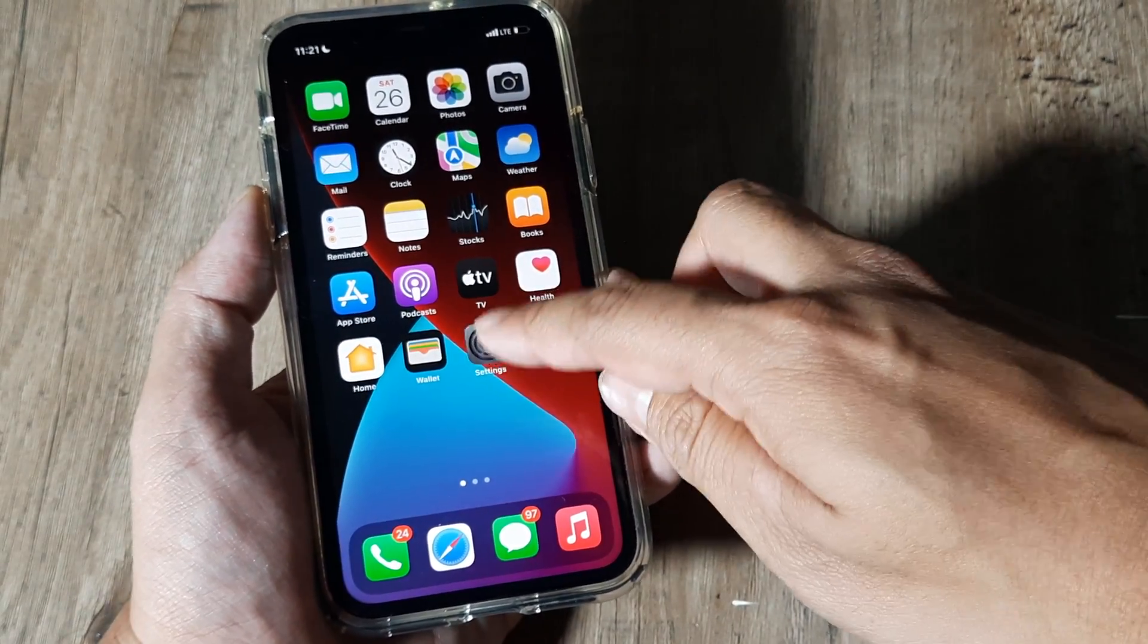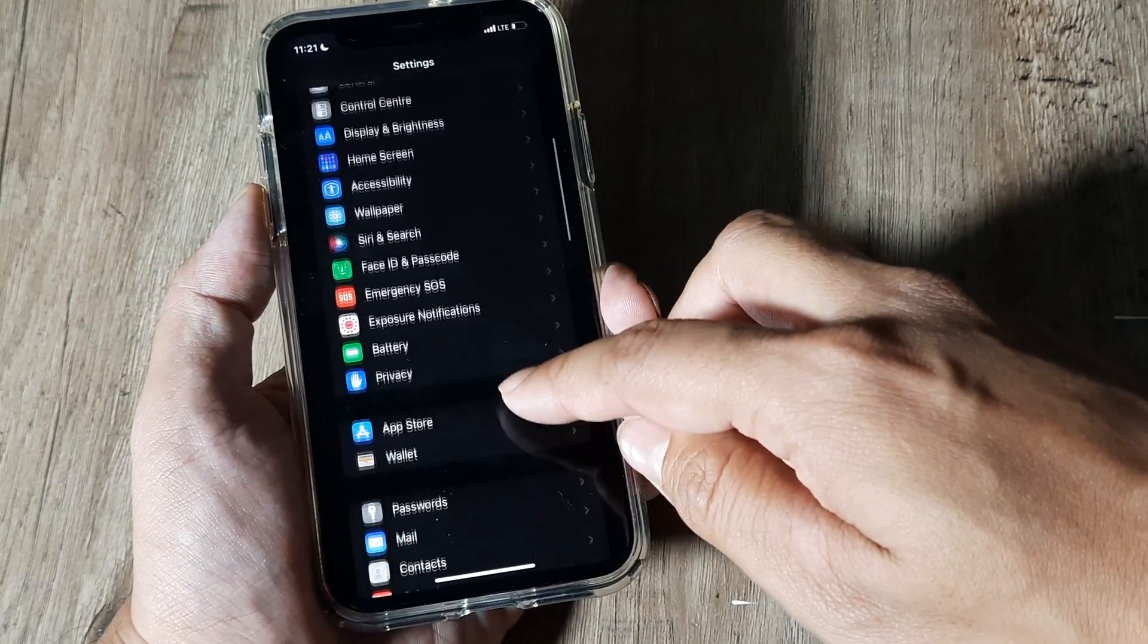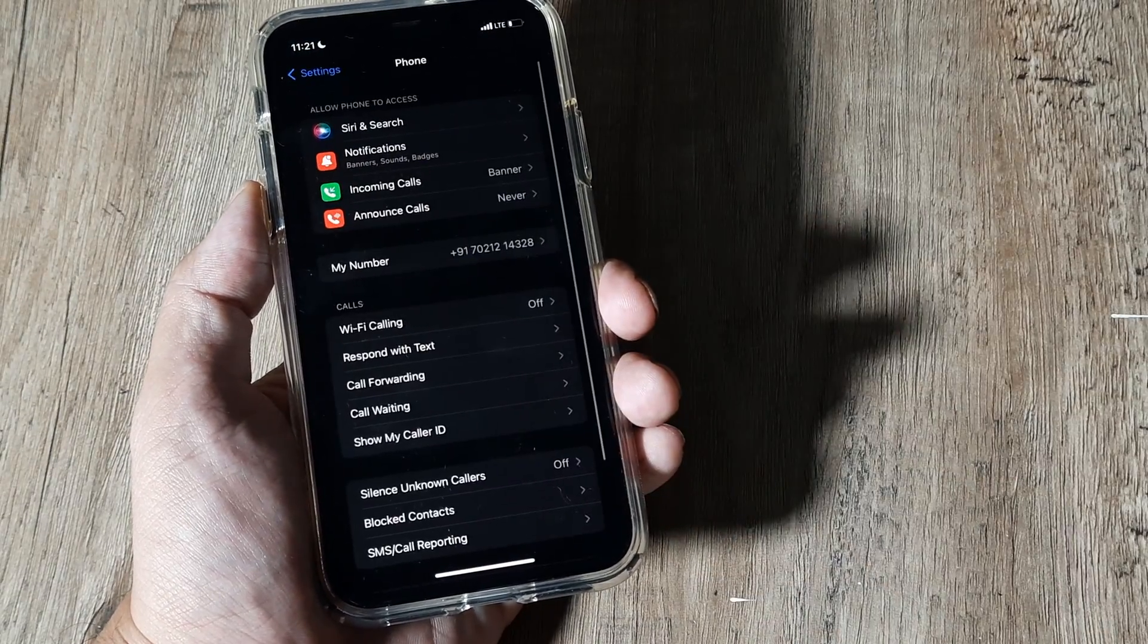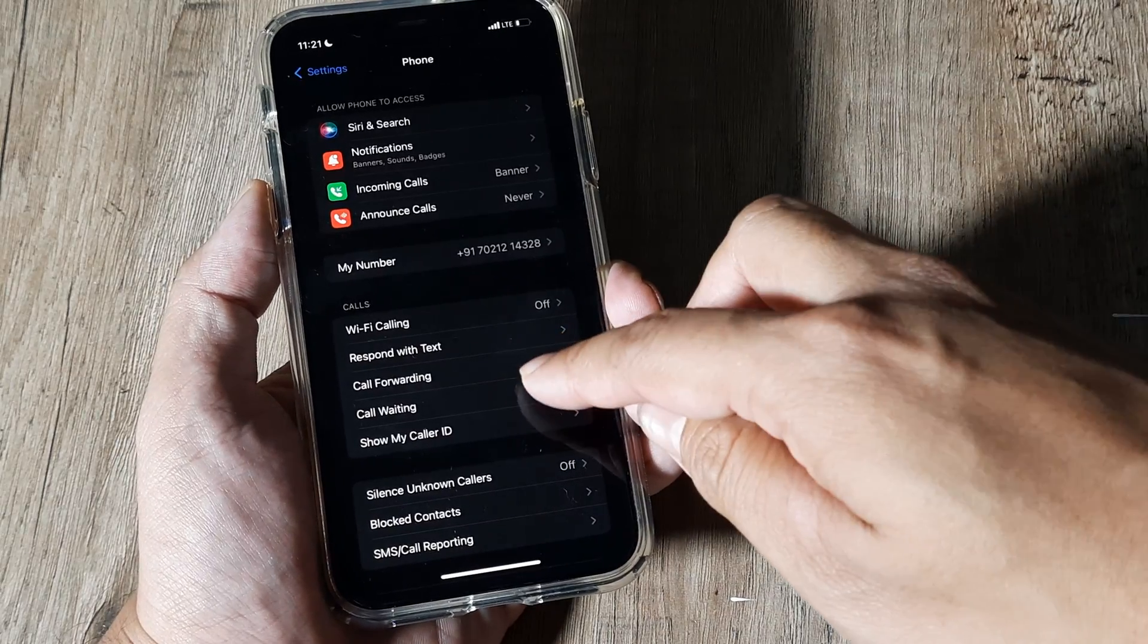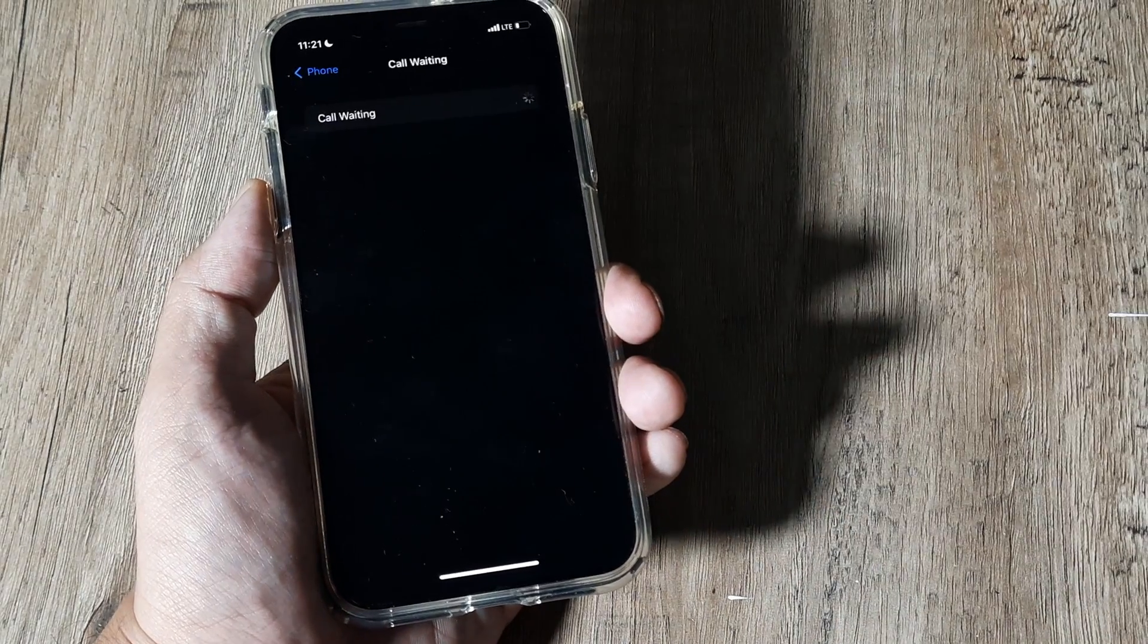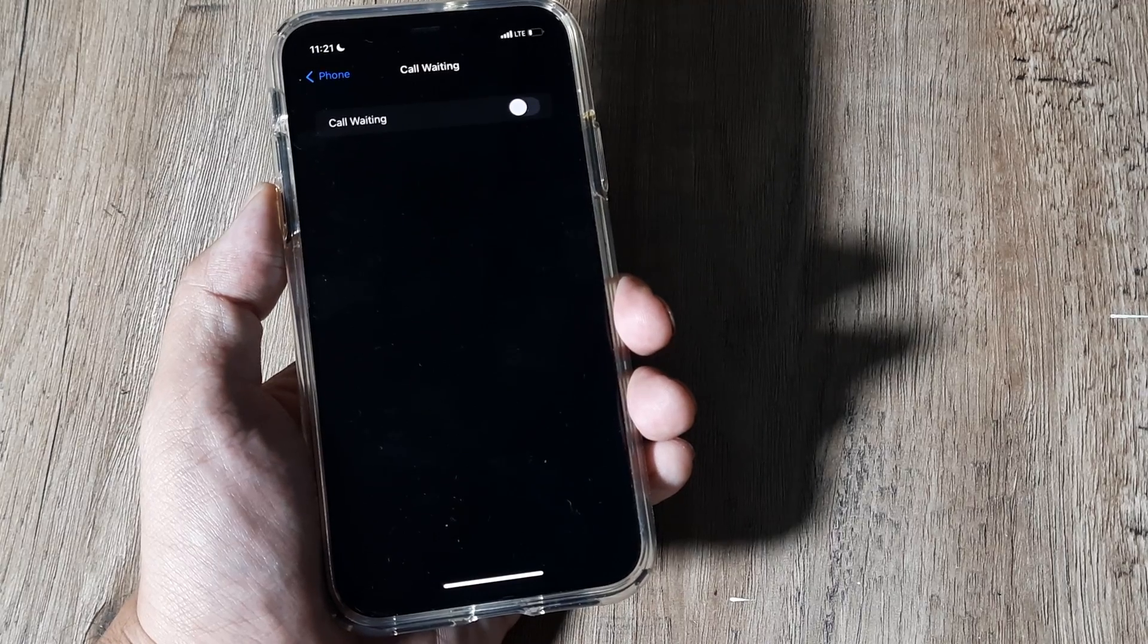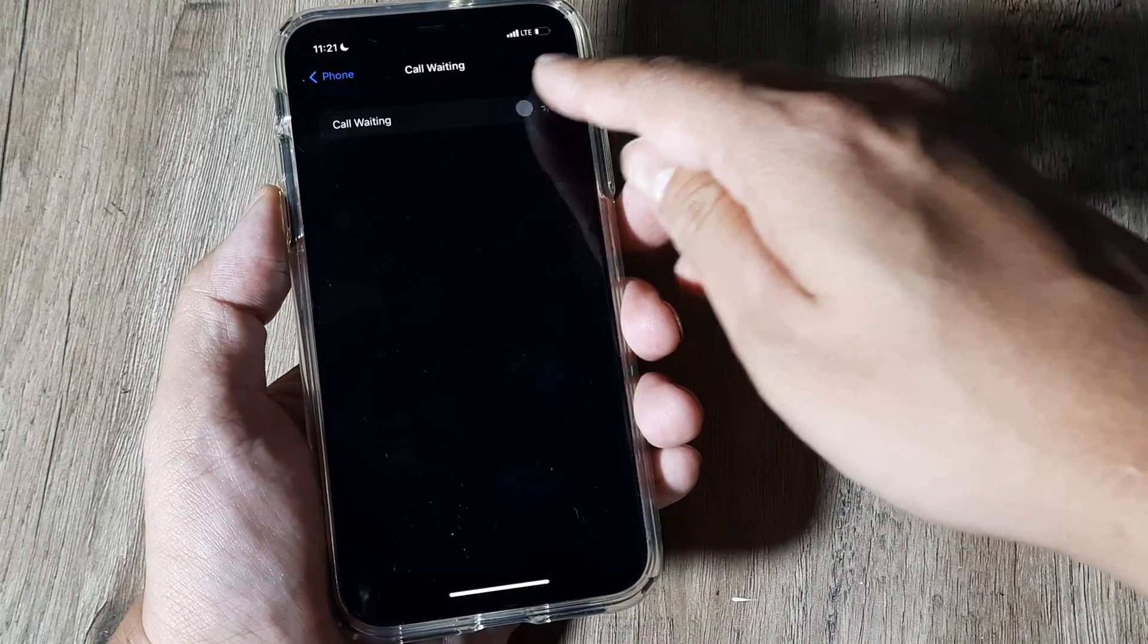Here on the home screen, tap on Settings, scroll down until you see Phone, tap on Phone. Now you will see an option called Call Waiting, simply tap on that. By default it's turned off, you need to turn the toggle to on.